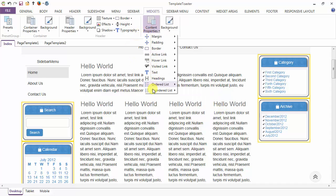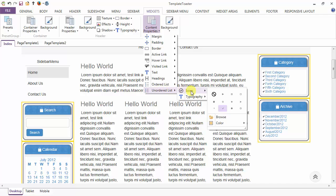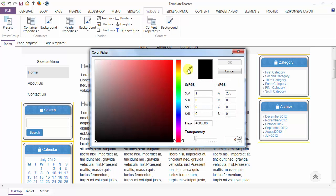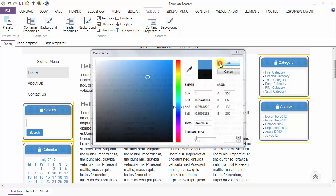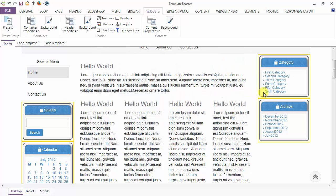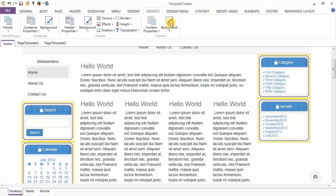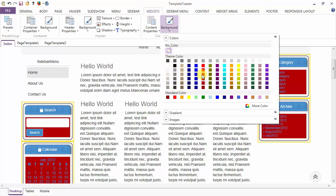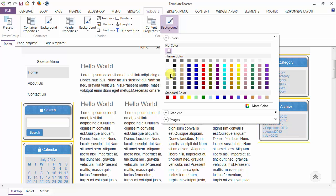After adding icons to the unordered list, you can change the color of the icons from here. Go to more, and here I am using the dropper — see the color change for these icons. Next is the background option for the content. You can see the change in the background of the content.